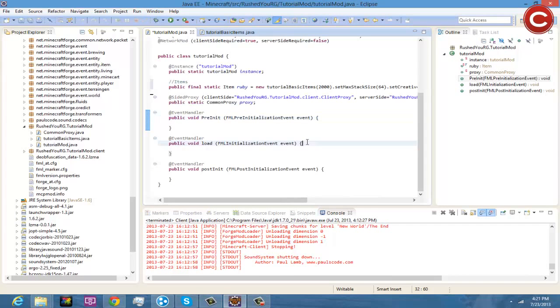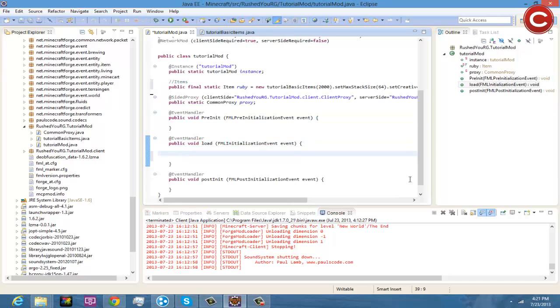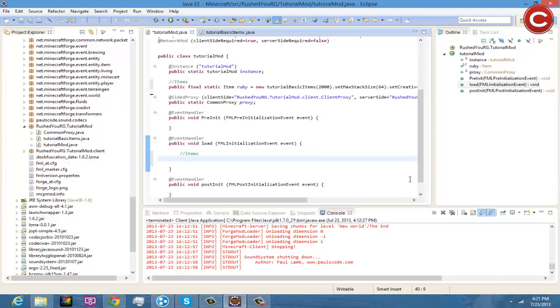So now we're going to have to actually give our little friend a name. So we're going to go down to our public void load, and this is why you imported your language registry, and you're going to do another sub thing and it's going to be items. You're going to do LanguageRegistry.